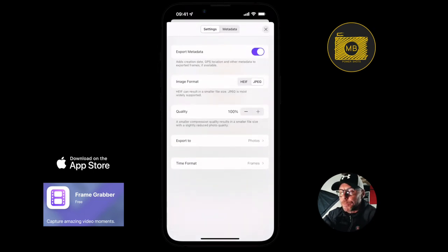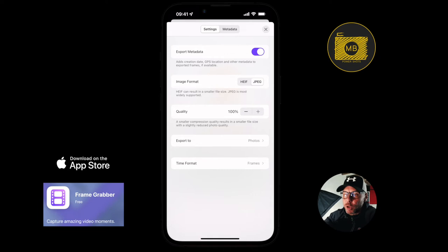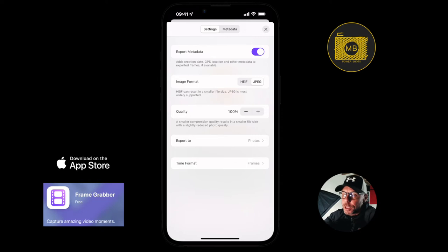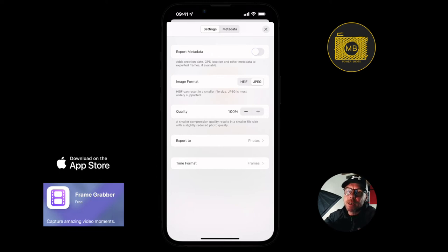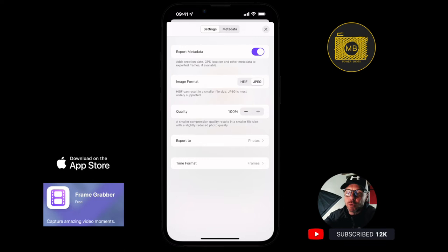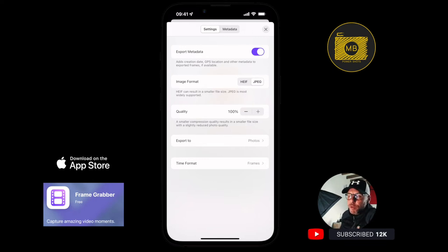The three little dots at the top right bring up the settings view. If you look at the metadata on the image, it shows all the normal metadata you'd expect. You can choose to export the metadata or not export it with your image export.